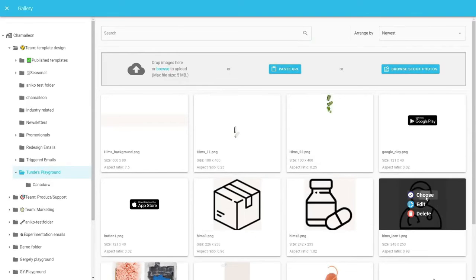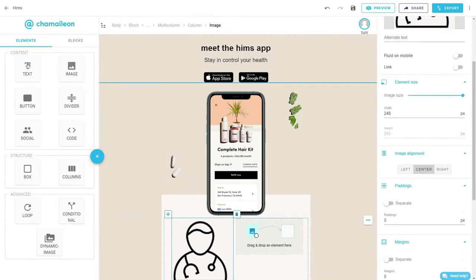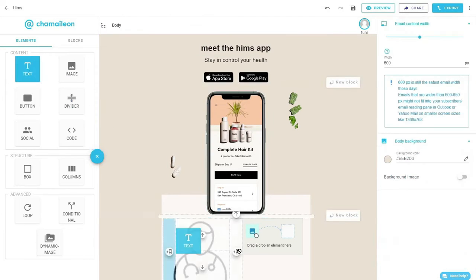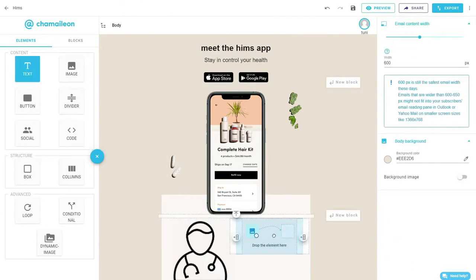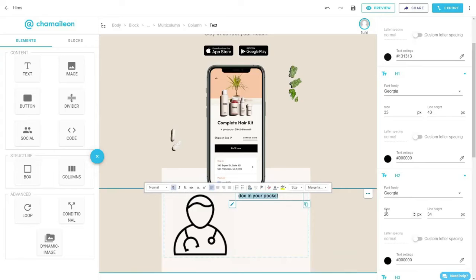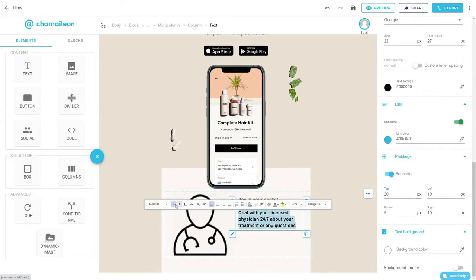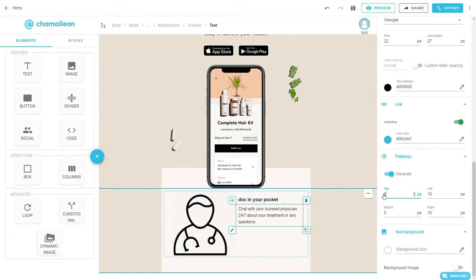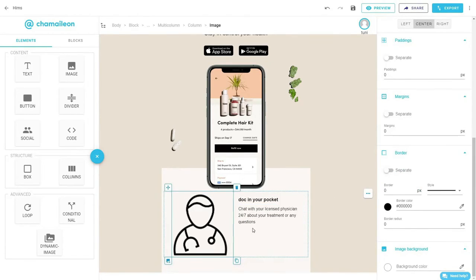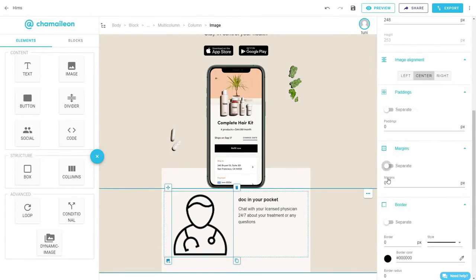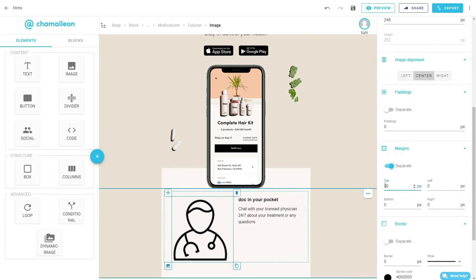Then drop a text element in the right column. Here we'll simply follow Hims' example and copy-paste your text, font style, and sizes exactly as I did it.